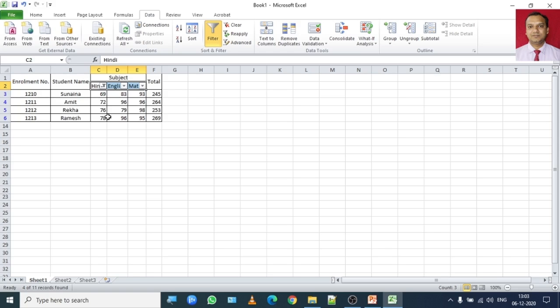Now what is advanced filter. Advanced filter option is used to filter the data in multiple fields by using specified criteria or to find unique records.